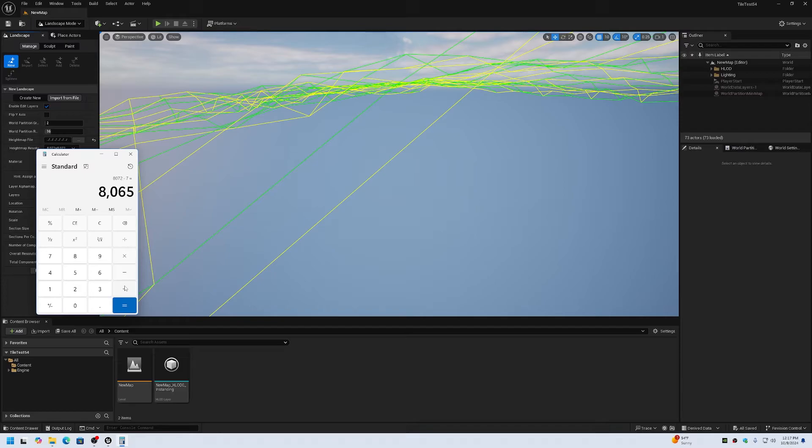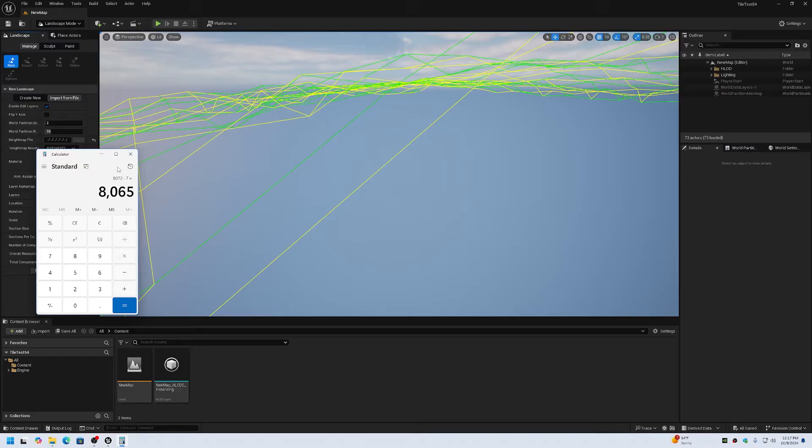8065 is not a standard resolution. 8161 and 8129 are standard resolutions. So what will end up happening is the edges will be stretched and padded on the height map. So it's not a valid size. So you shouldn't use tiles with Unreal Engine world partition unless you know that you can deal with the padded stretched edges.